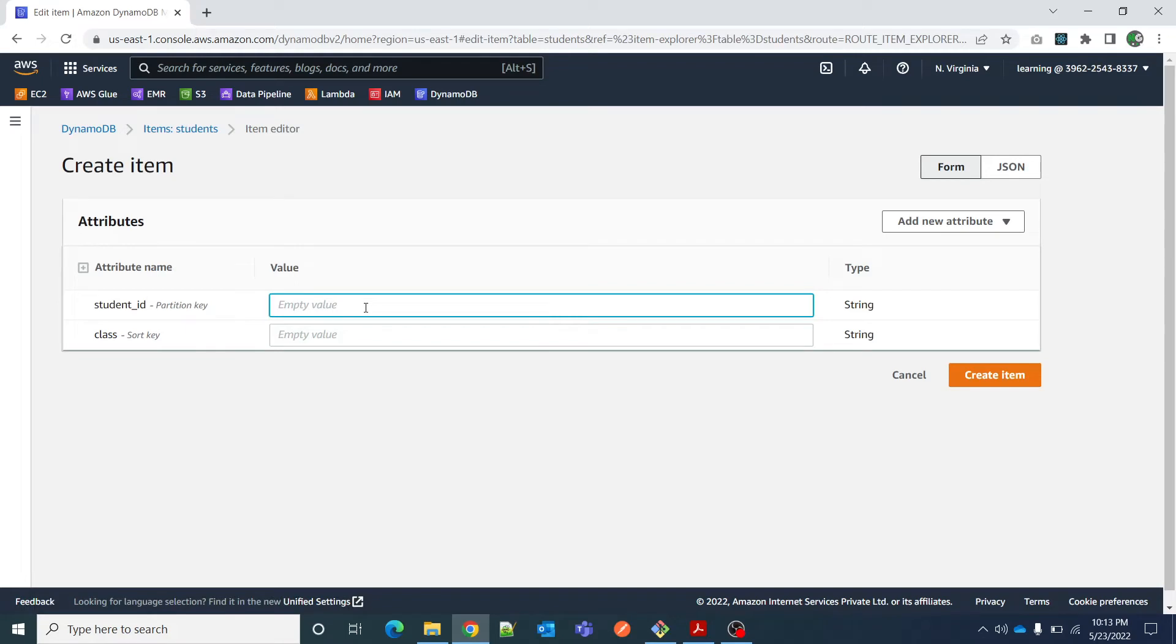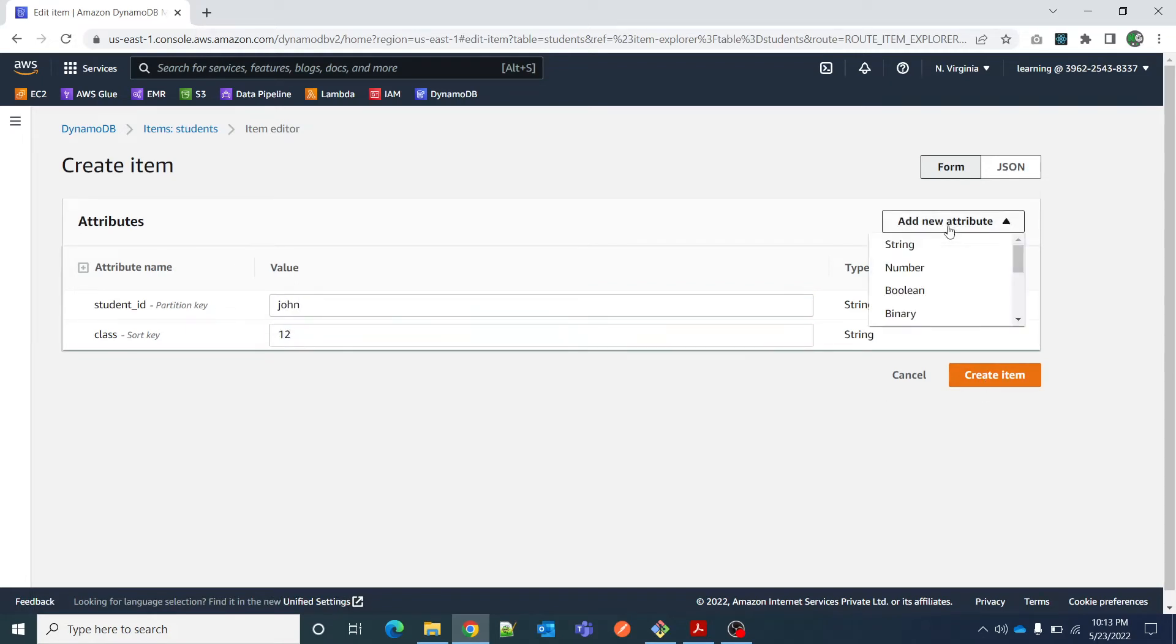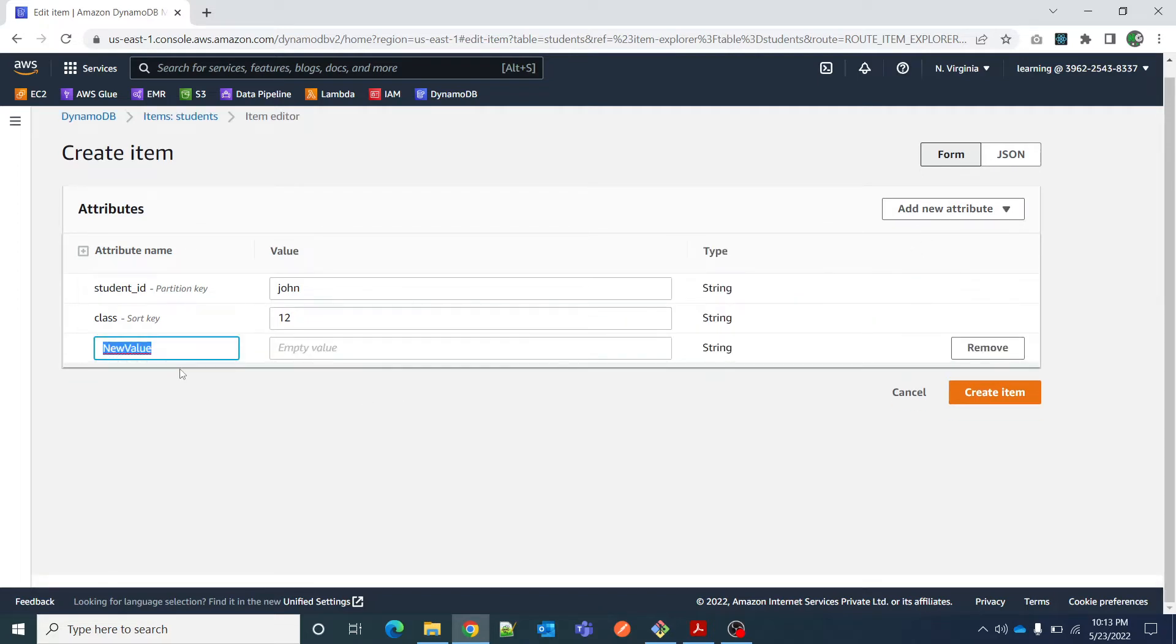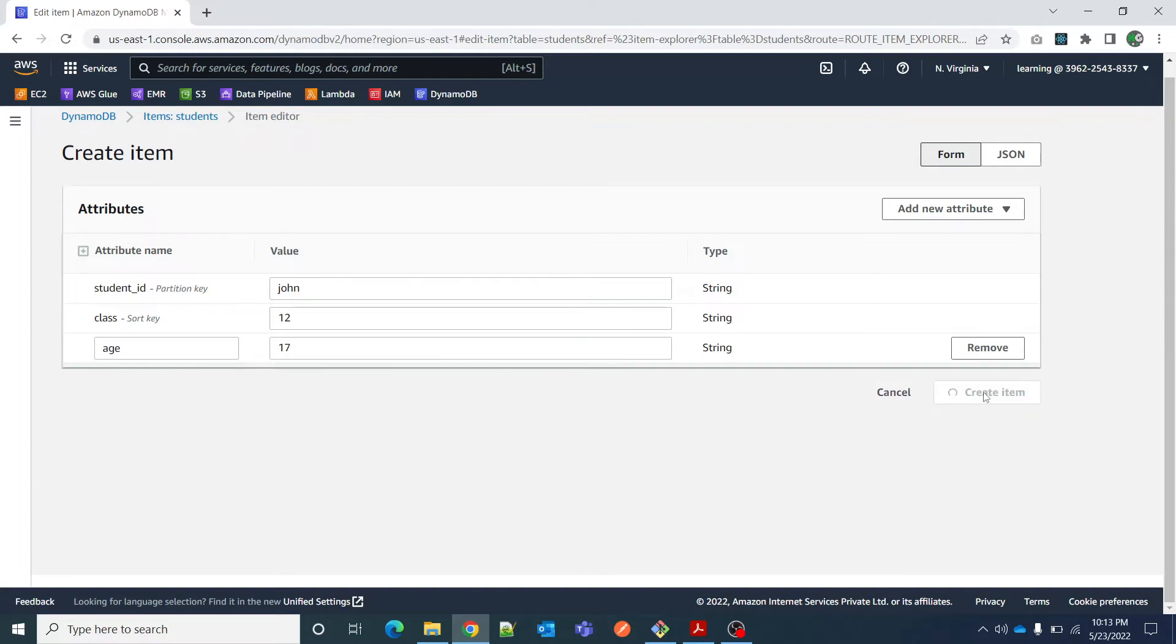I can create a new item. Let's say John, 12. I can add a new attribute - let's say it is of type string, age, 17 years. Create item.